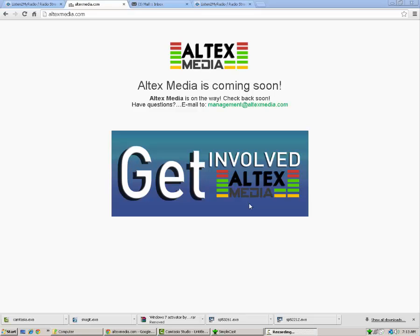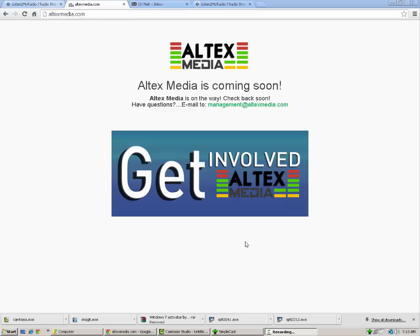Hello and welcome to today's tutorial. My name is Adam from Altex Media Tutorials and I'm going to show you today how to broadcast from Simplecast to Radio Showcast Server.